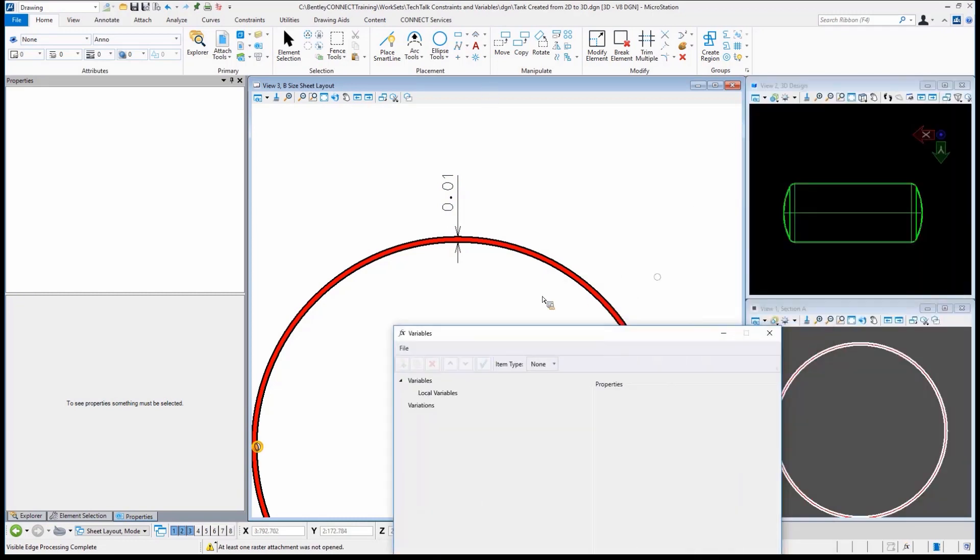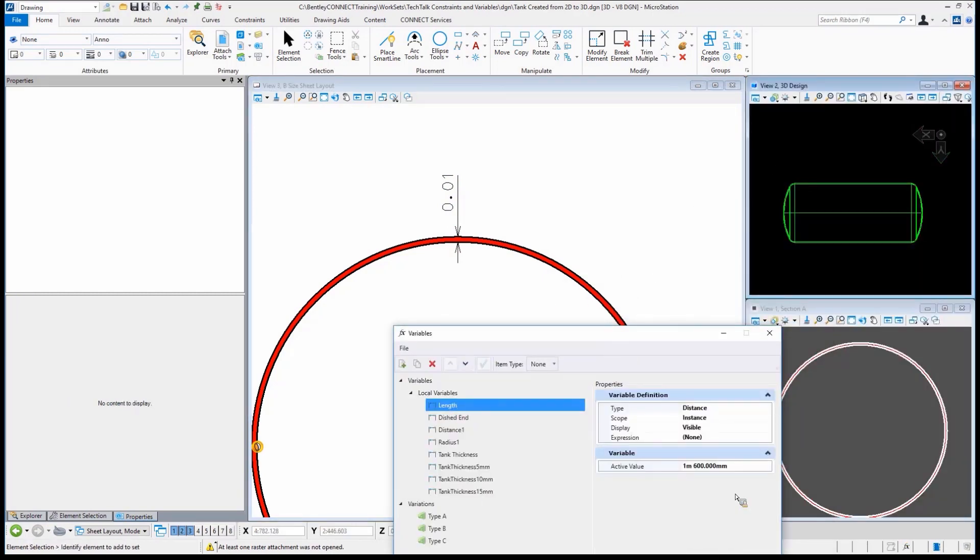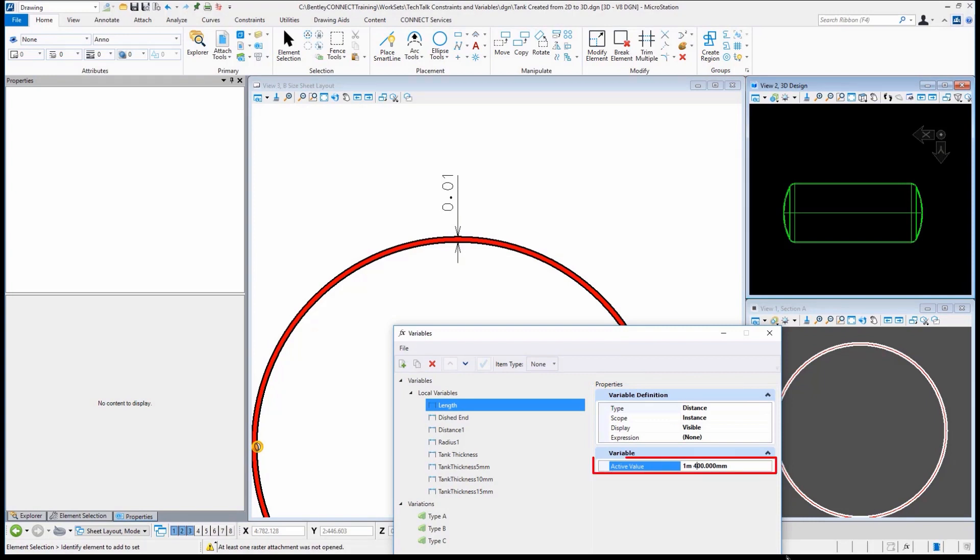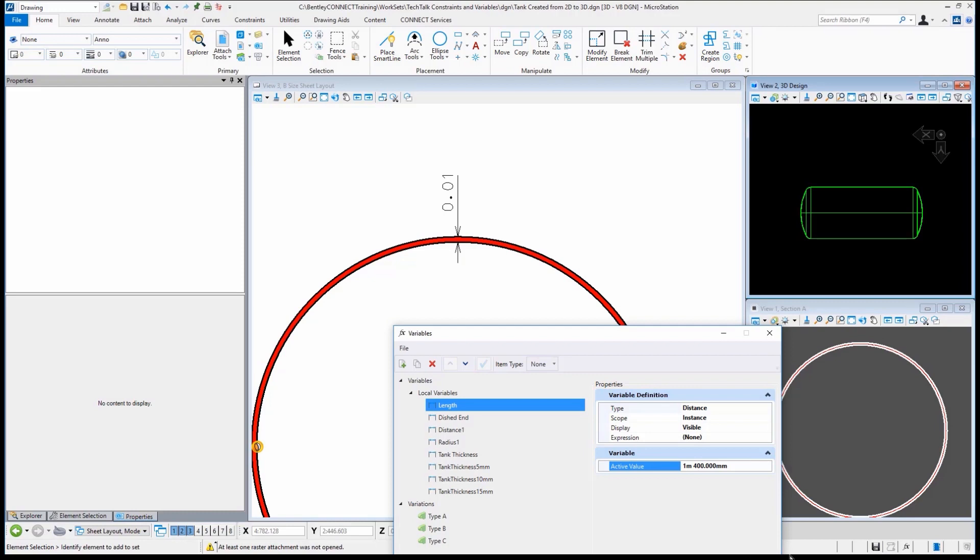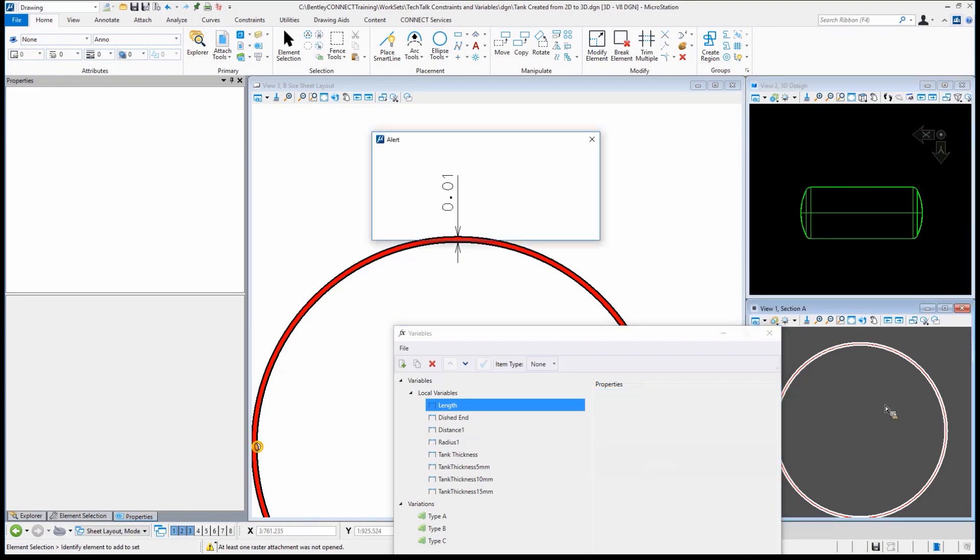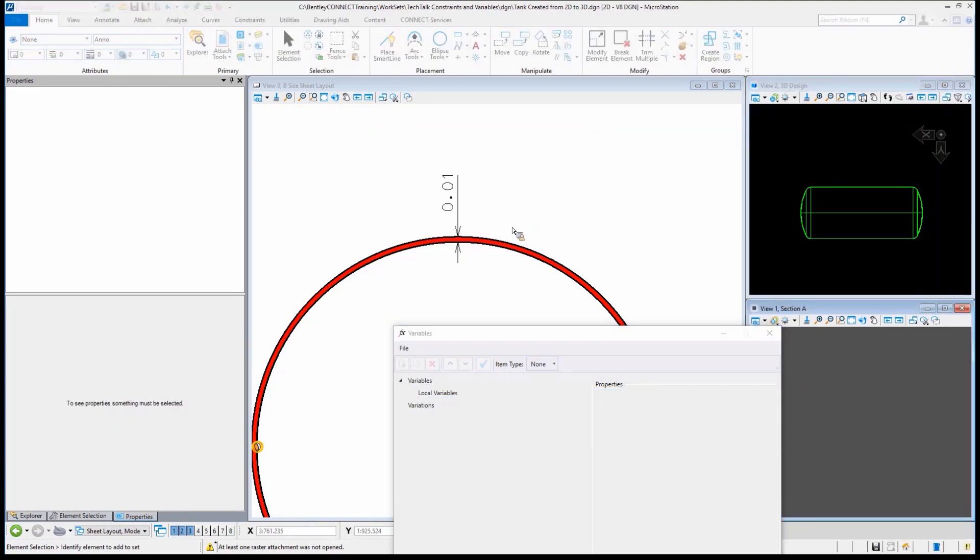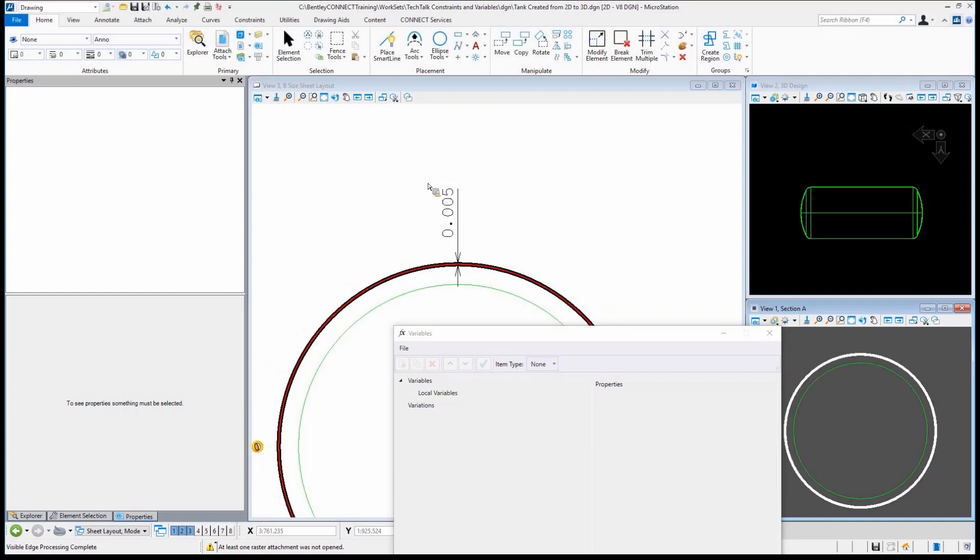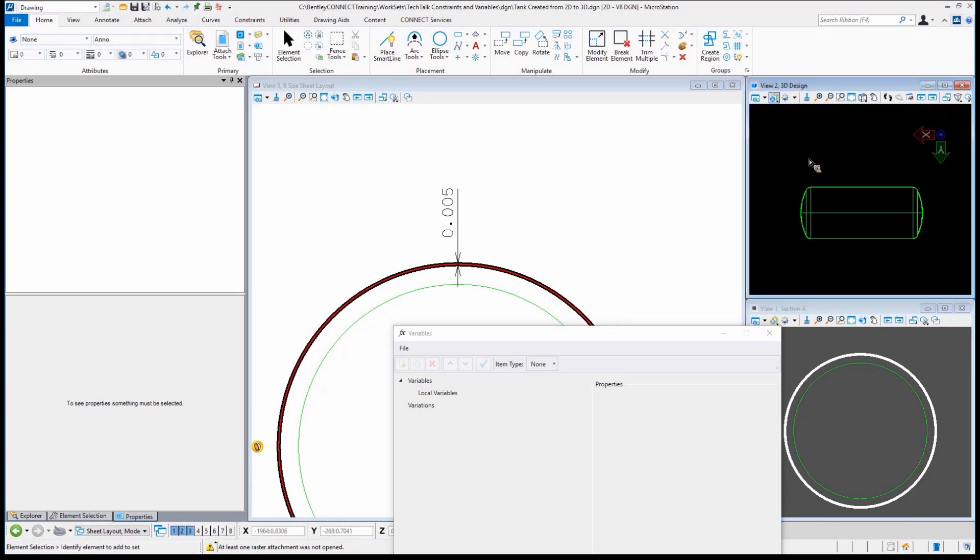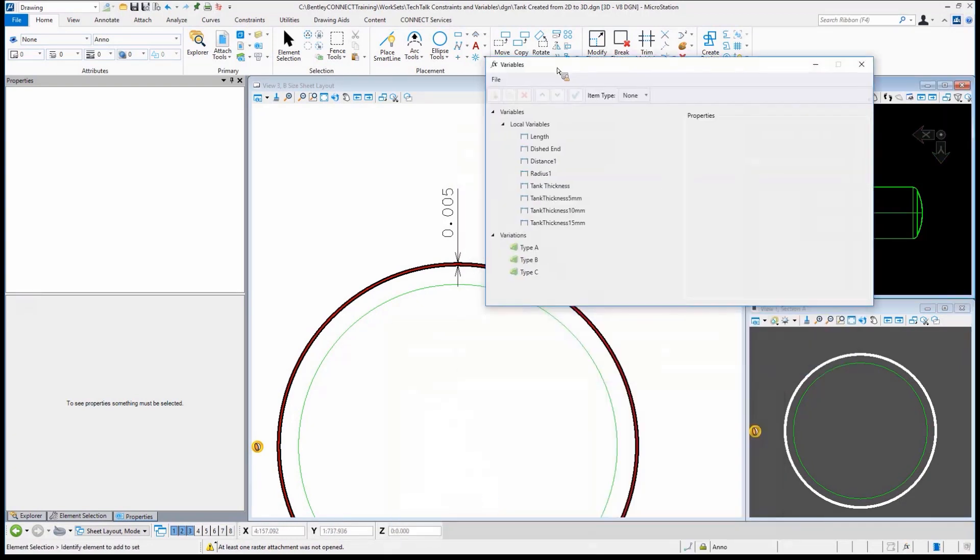All right. We do that again, just so you can see how that works. Again, let's change this back. Let's go to four. And based on our tank thickness, what should that be? We should see that be halved and dropped down to five. So I'll do one four. You'll see view number two automatically update. We'll force section A to update. And you'll see this suddenly change to five millimeters. Pretty cool. The variables drive the geometry.